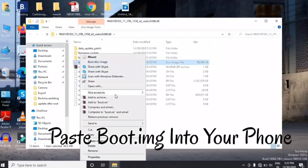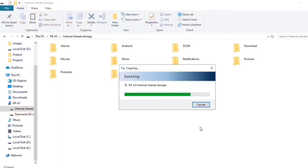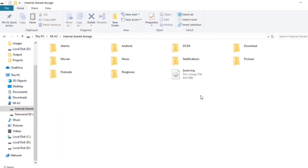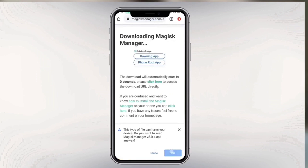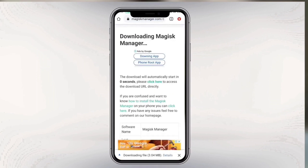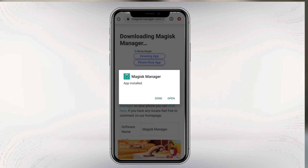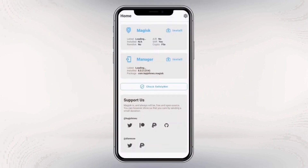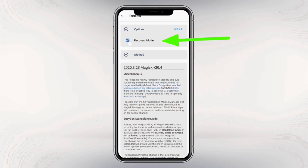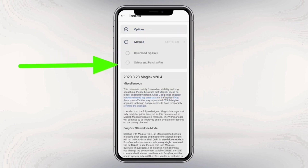Now you need the boot.img from your stock ROM. Once you extract the stock boot.img, download the Magisk Manager application. Install Magisk Manager and click on 'Install', then select the recovery mode and select method.